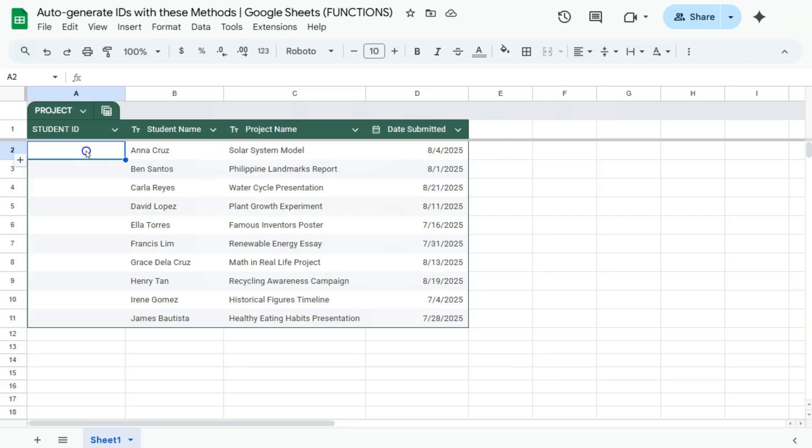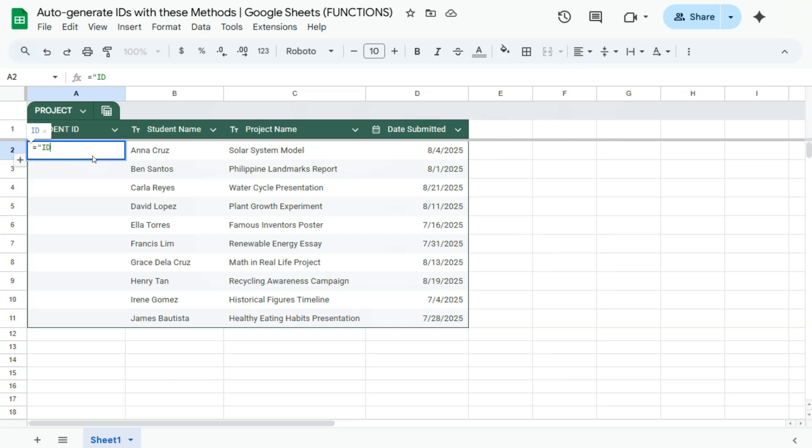So the first way you can do it would be with your row function with some added text before it. So let me show you what I mean. I'm going to start with our equal sign. In quotations would be my text. That's ID dash and then close that off.